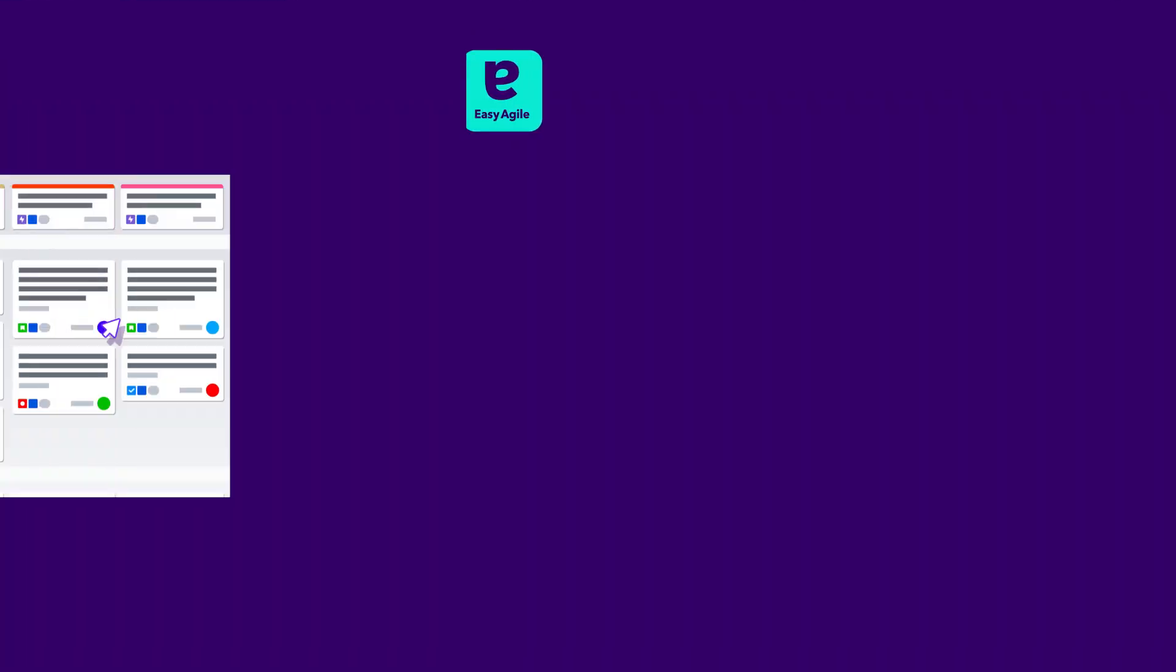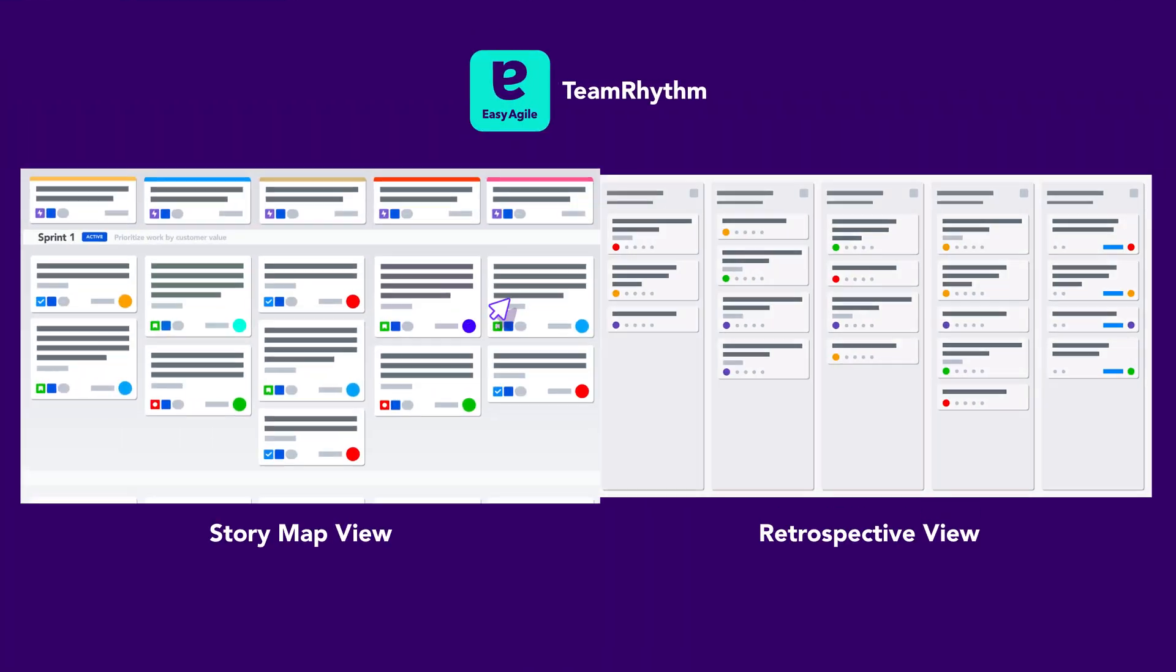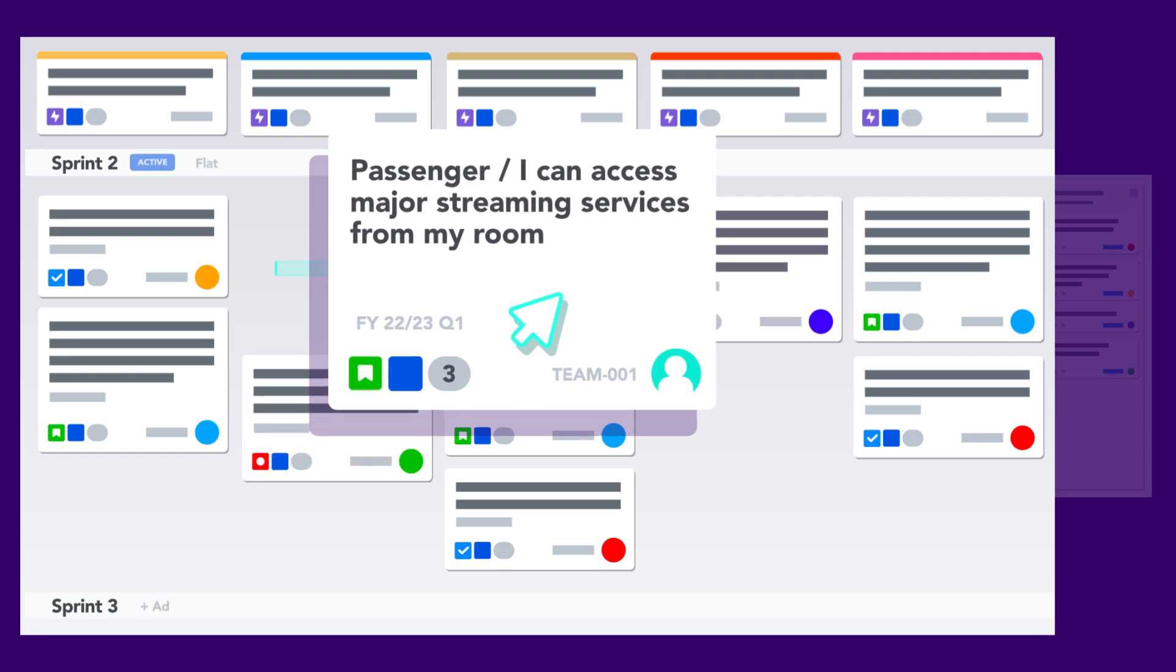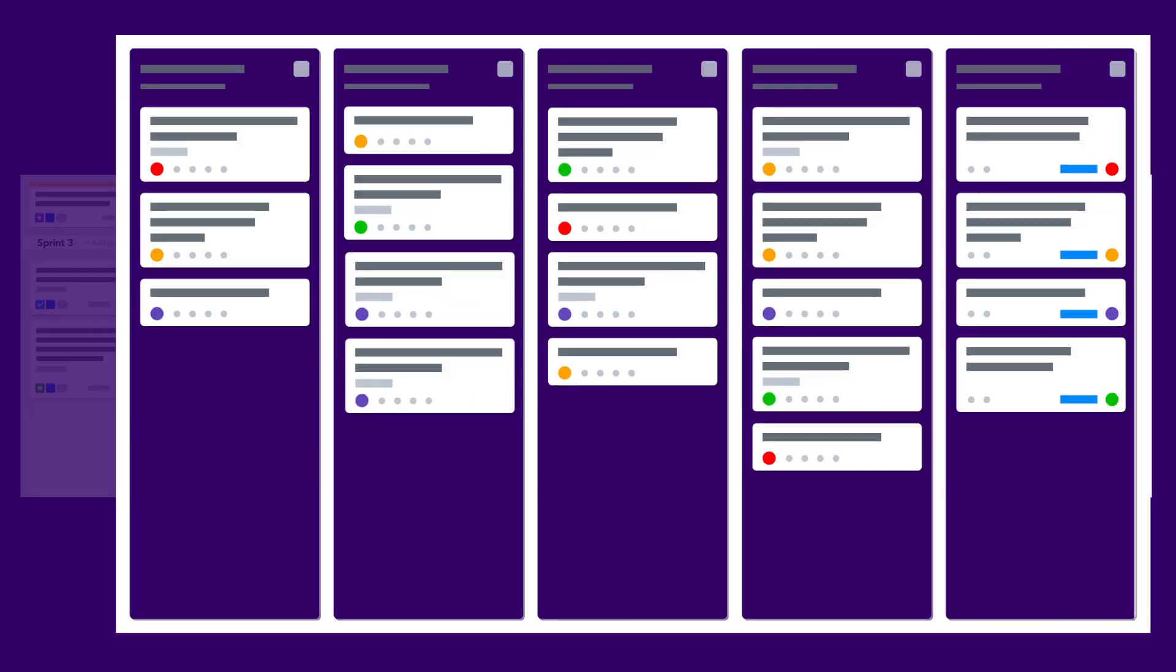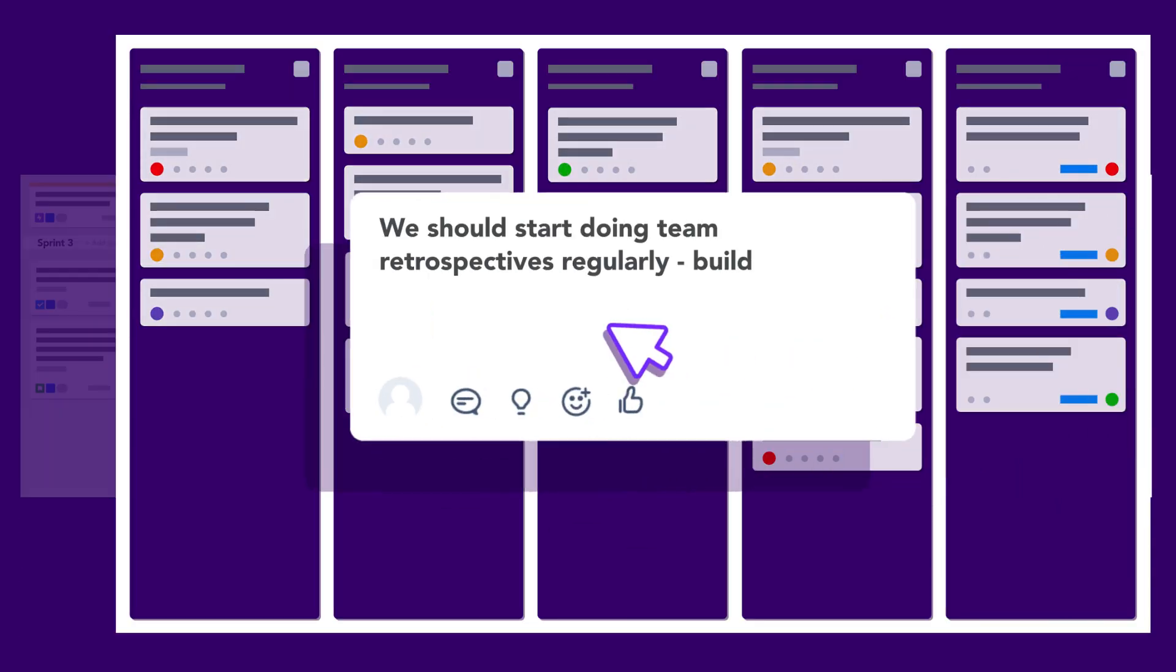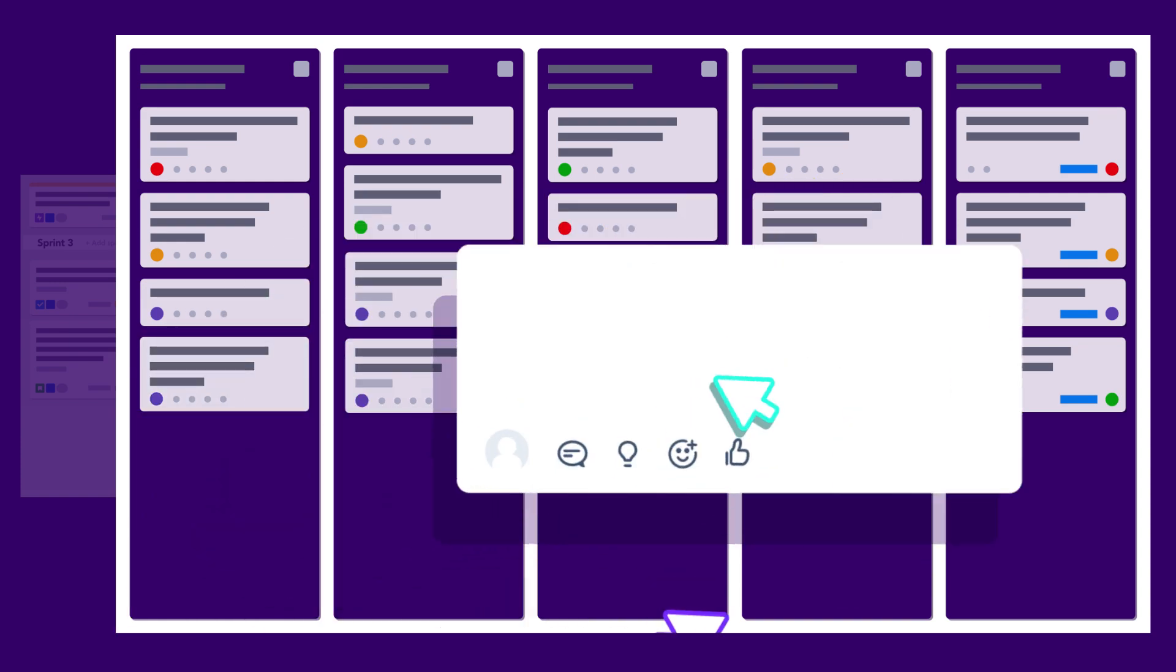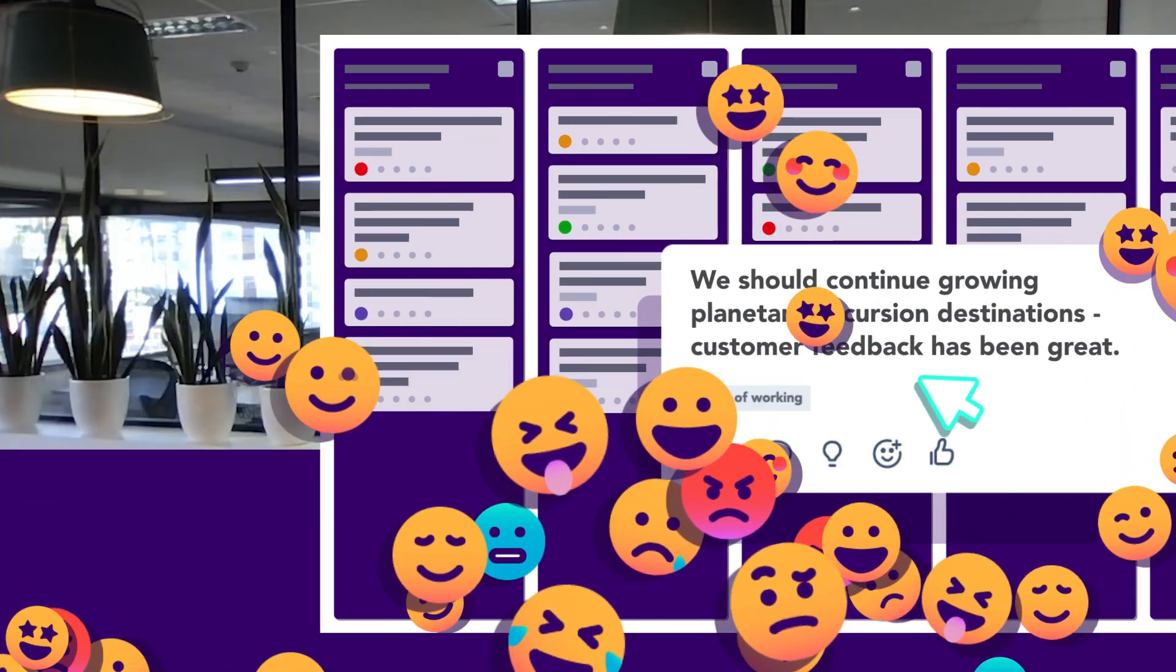Team Rhythm provides you with two views. The first is a story map view to visualize and manage the work of the team, and the second is a retrospective board view with the space and structure to turn insights into action and continuously improve.